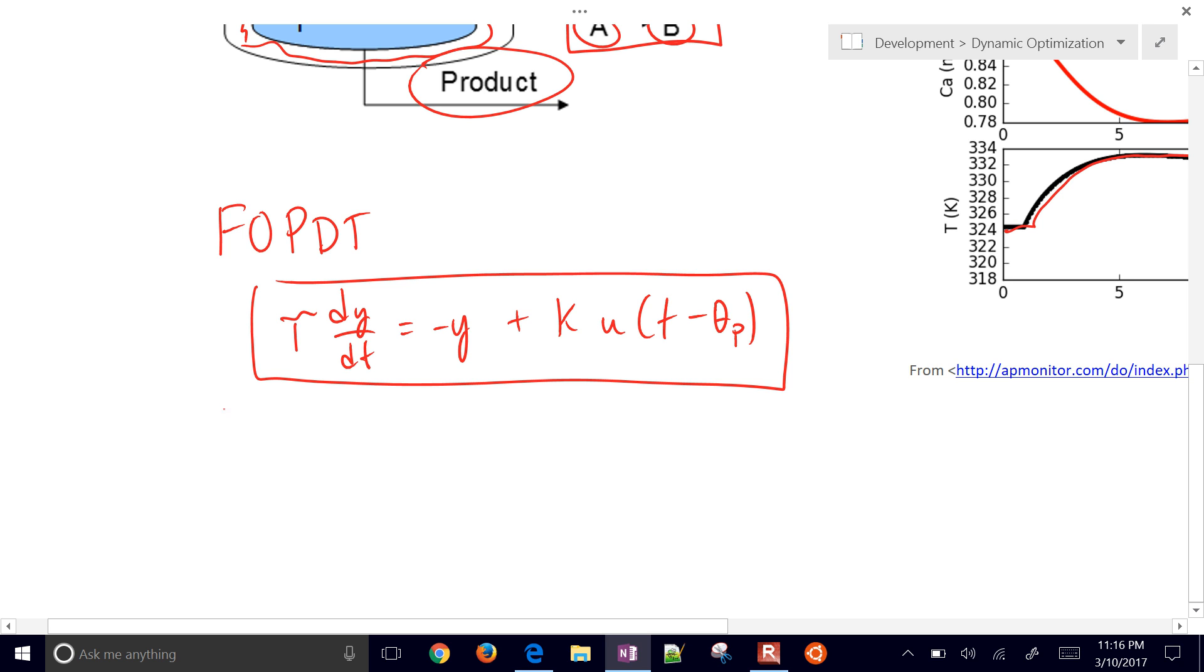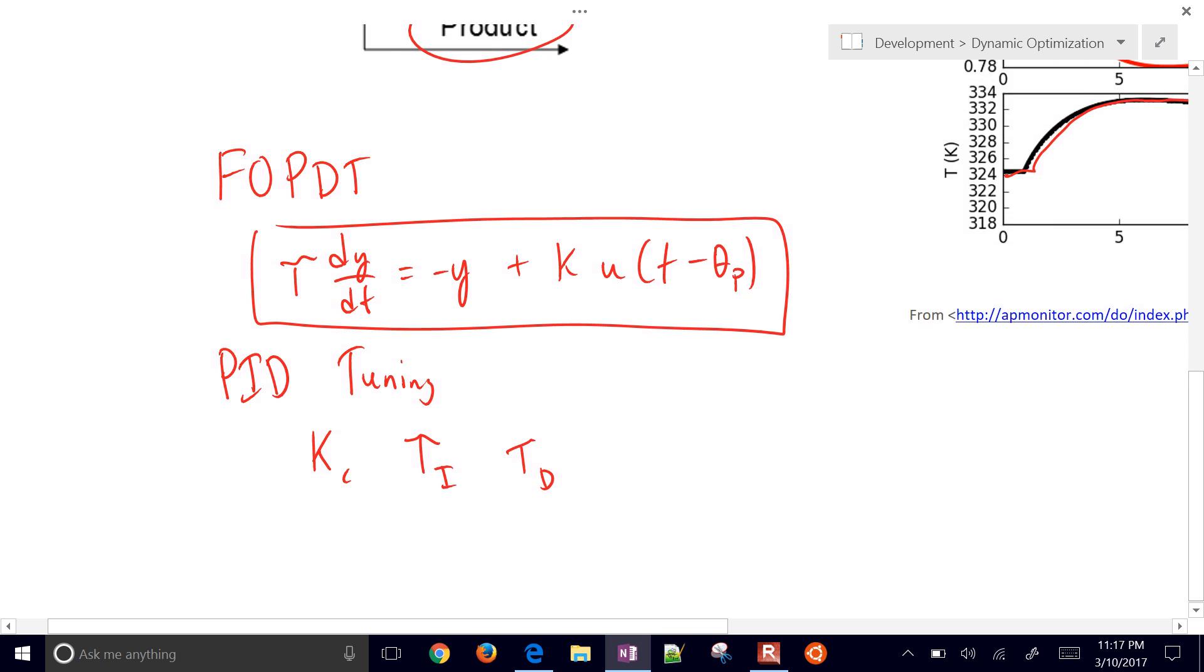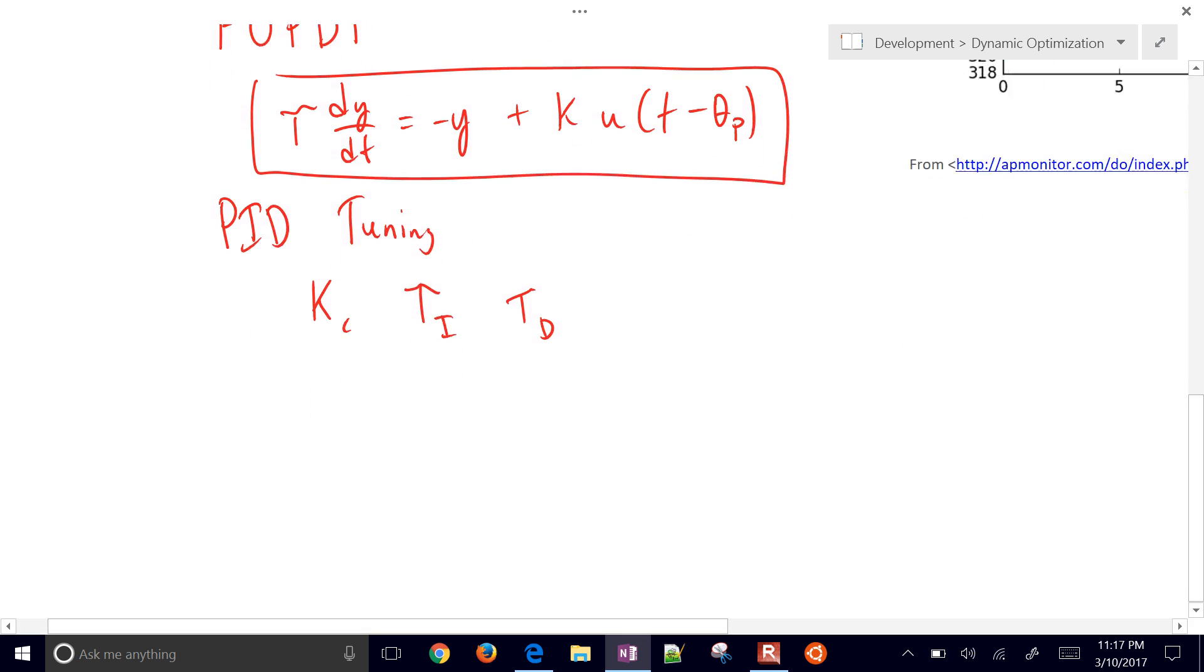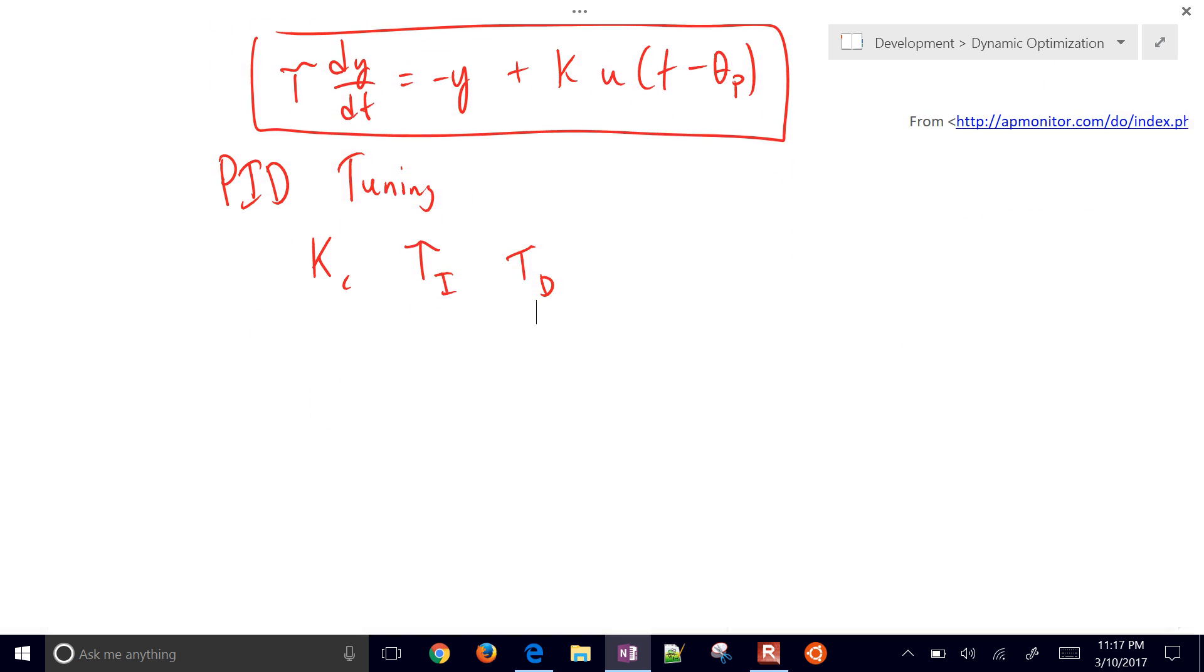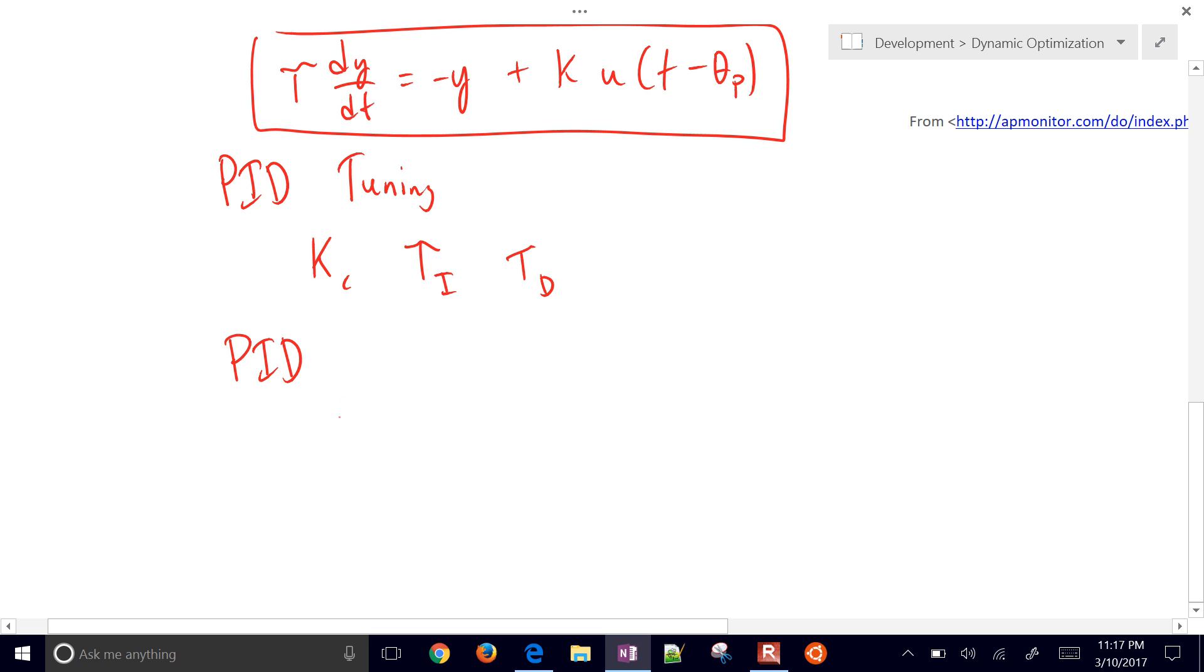We'll develop, get initial PID tuning parameters. That's going to be our gain, our controller gain KC, our integral time constant tau I, and our derivative time constant tau D.